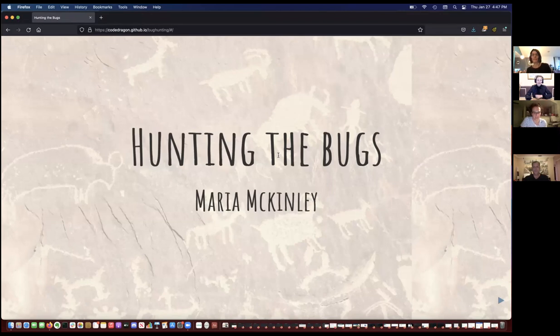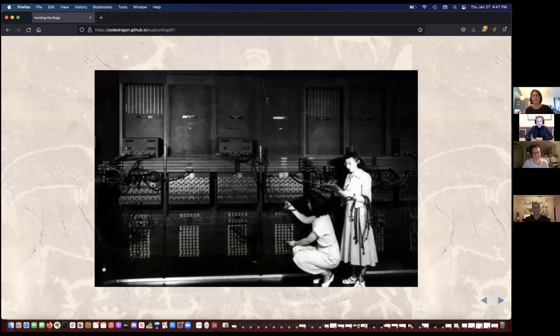I am going to give a talk about hunting bugs. This is a picture of the ENIAC, which was the first general purpose computer.